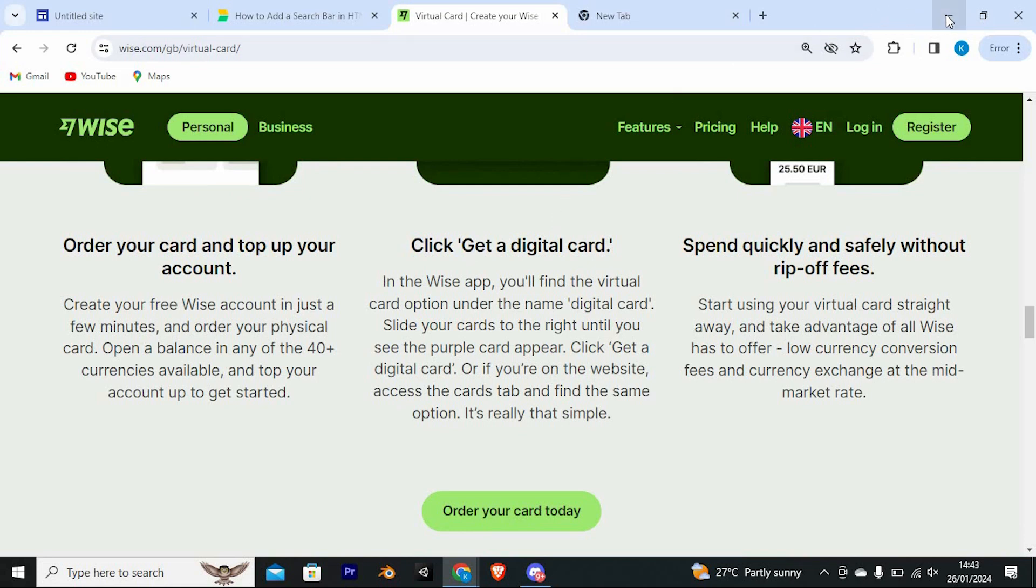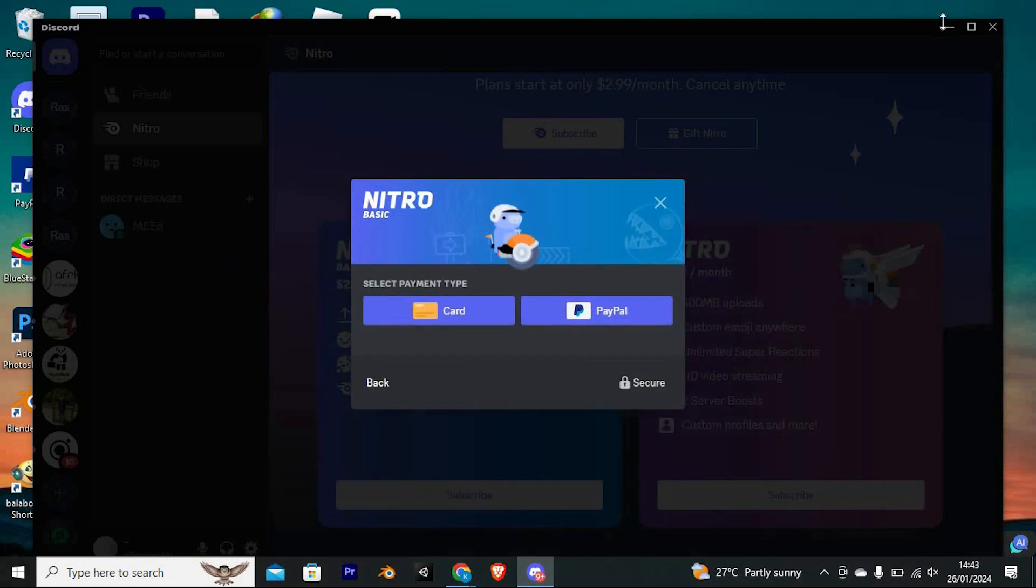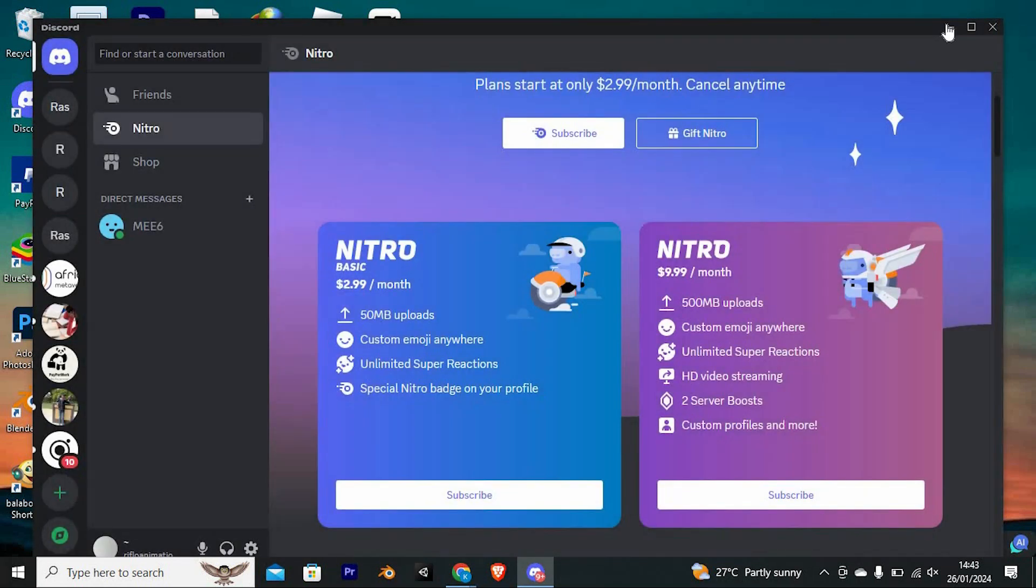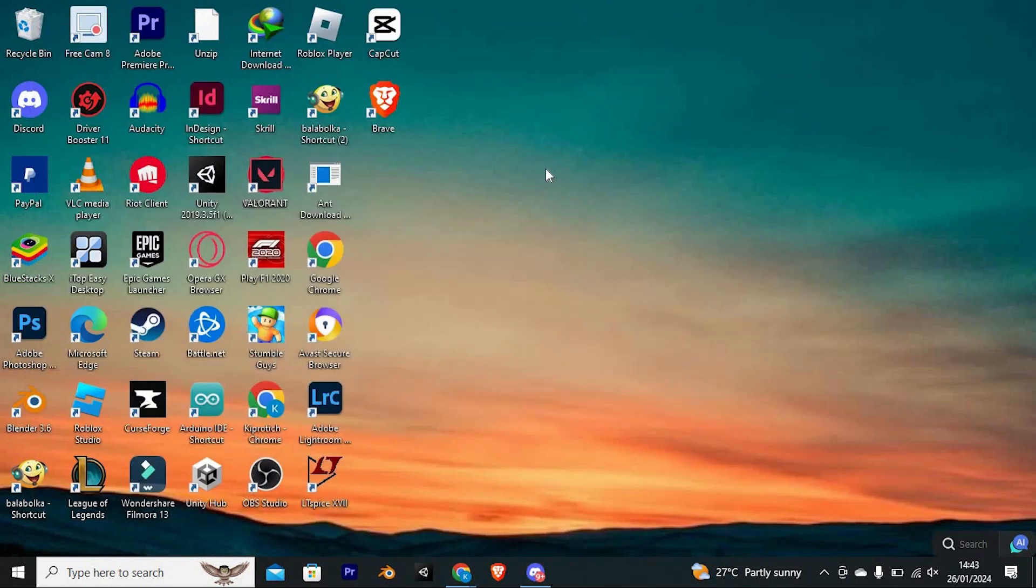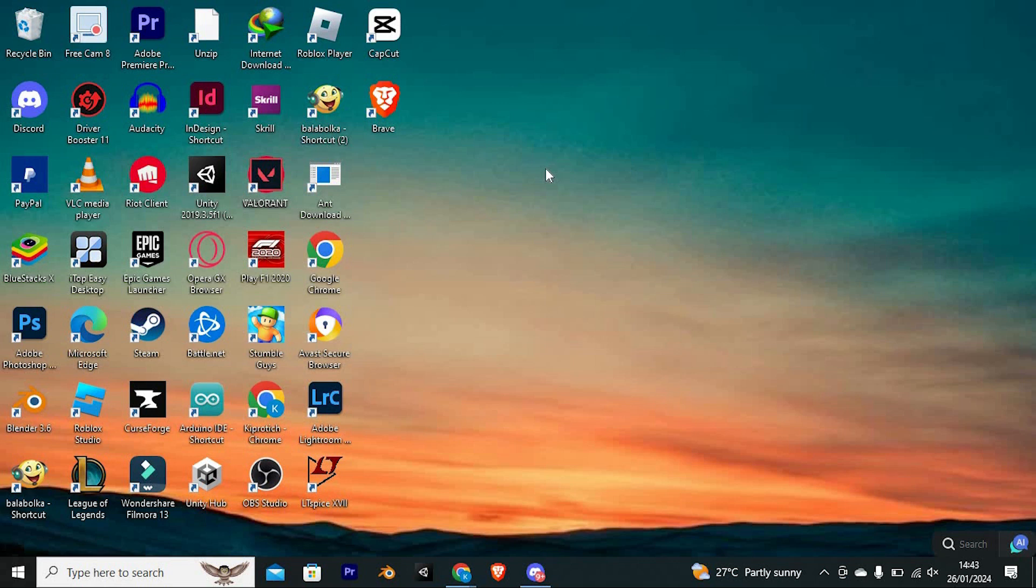Yeah, that's how to get a credit card for Discord Nitro. Thank you for watching. If this video was helpful, please leave a like and subscribe to my channel for more videos like this and click on that notification bell to never miss an update.